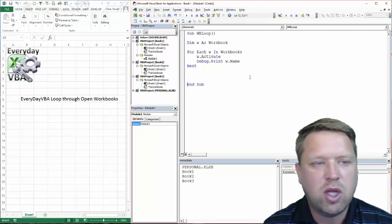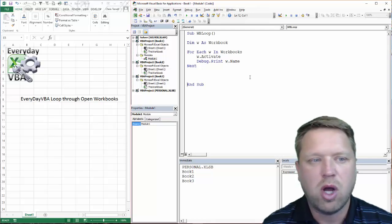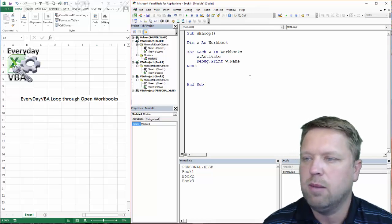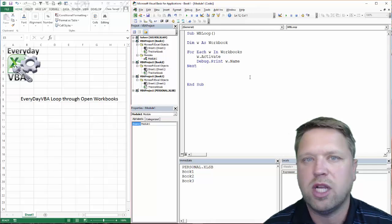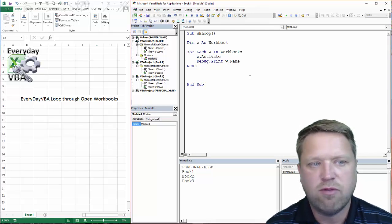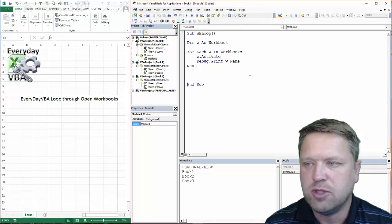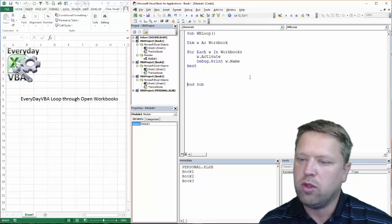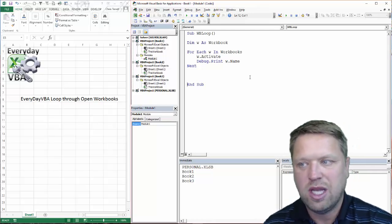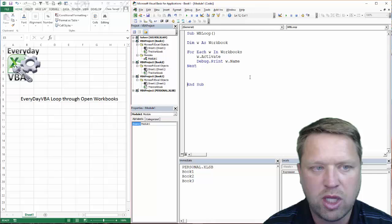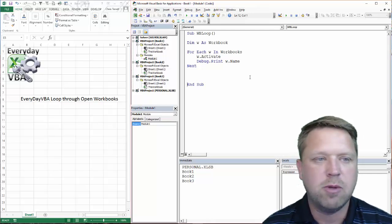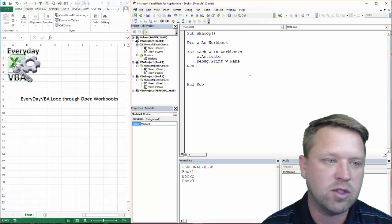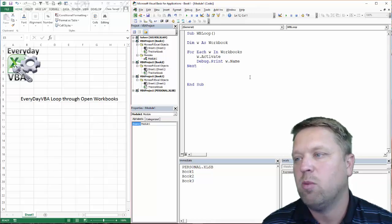So that is a really quick code that can loop you through all of the open workbooks. This is super helpful. And just even understanding the concept of the for each, whatever object within whatever parent object is, that will take you very far in coding. It took me forever to learn that. I'd probably been coding for 10 years before I figured that out. So you're way ahead of me.